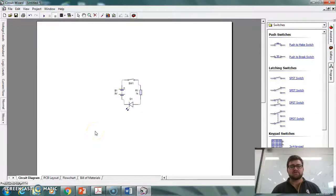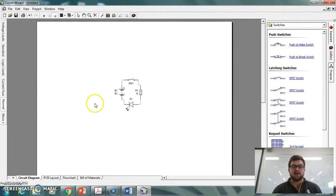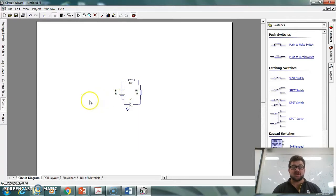Hi everyone, so as we saw in our last video we made a basic circuit that you can see on the screen comprising of a battery, switch, resistor and LED.